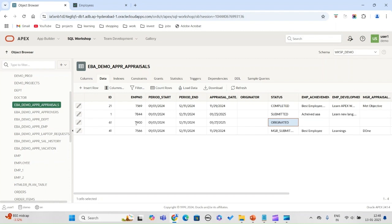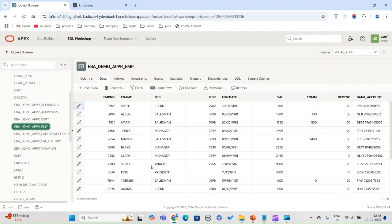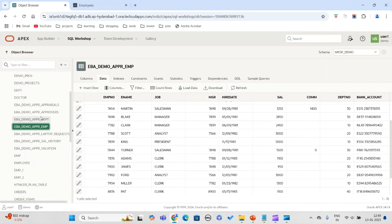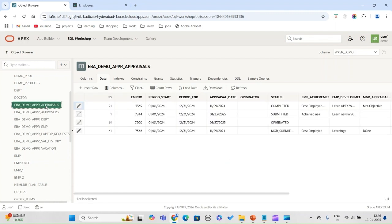Employee number 7900 is James. The table shows an entry with status 'originated'. As I said, when it gets submitted it says originated, and this table will get updated for each status. When James submits his appraisal entry it will go to submitted, then manager submitted, and finally when it gets complete approval the workflow status will go to completed.